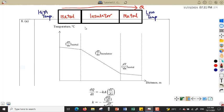We assume there will be no loss of heat to the surrounding, so the rate of heat flow will be uniform and constant. However, the thermal conductivity k for insulator is different from the thermal conductivity for metal — the value of k for metal and insulator is different.